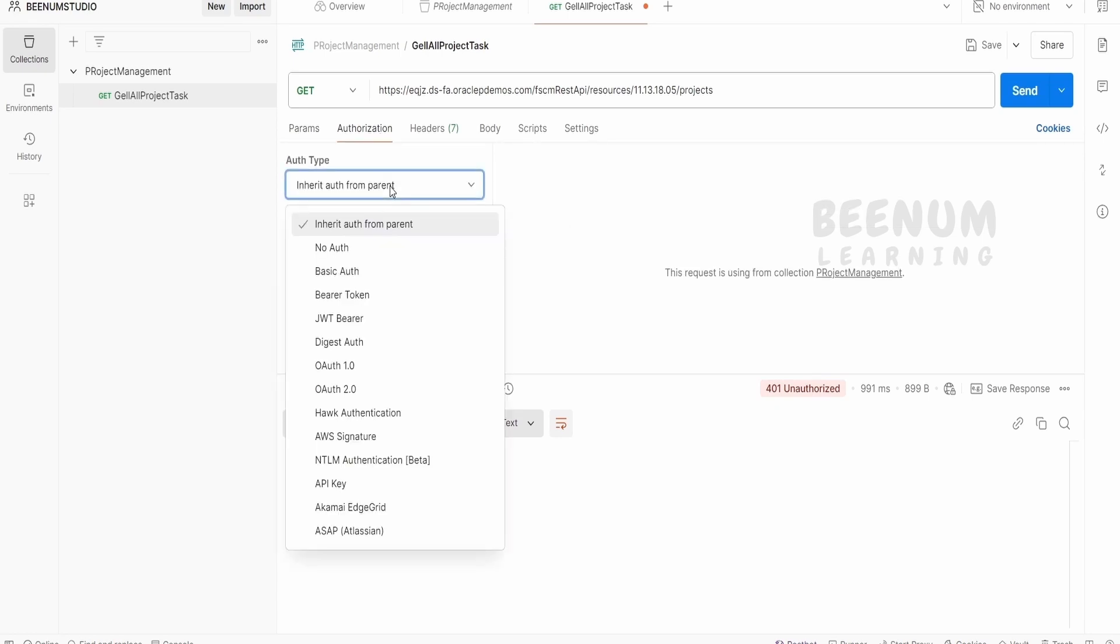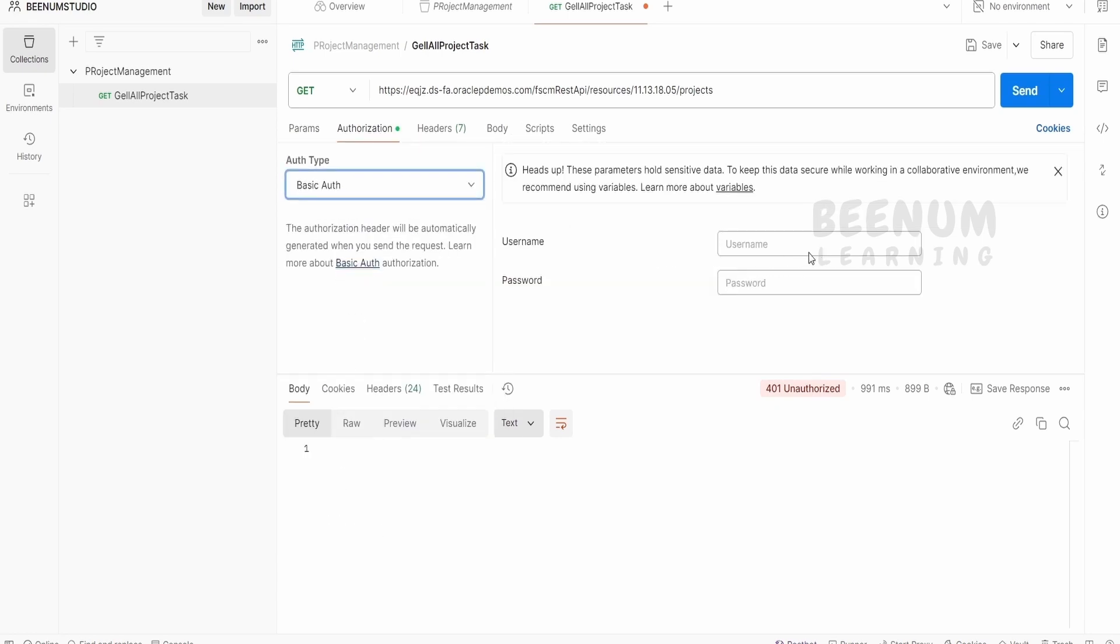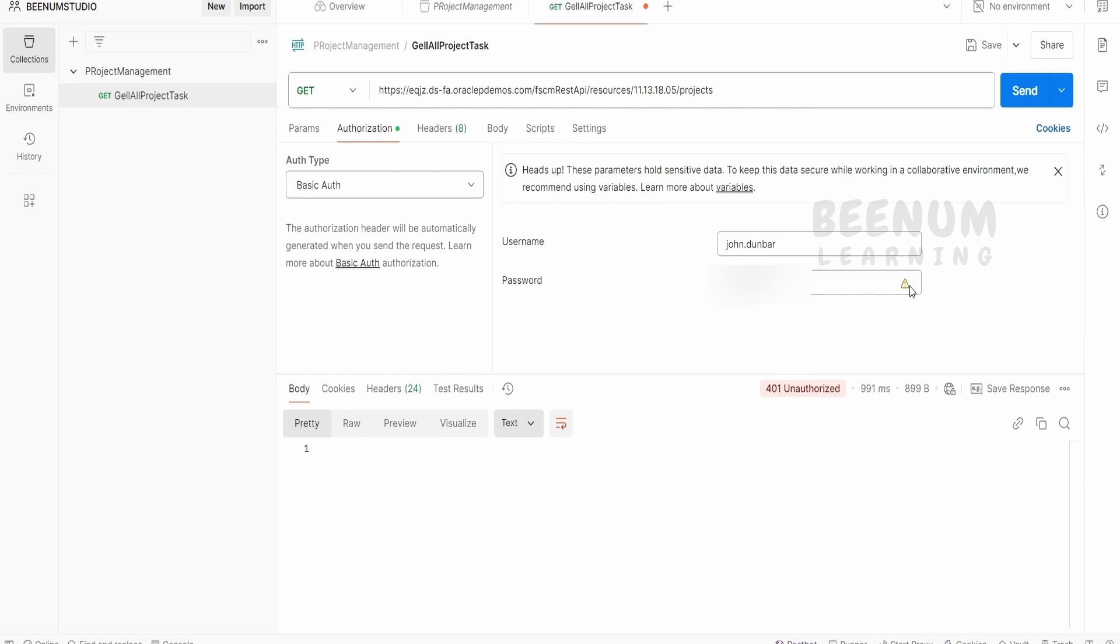Go to the authorization. From here we have to select the basic authentication. Provide the username and password, same with which you are logging into your fusion instance. I have quickly populated my username and password over here. Let me just click on send.